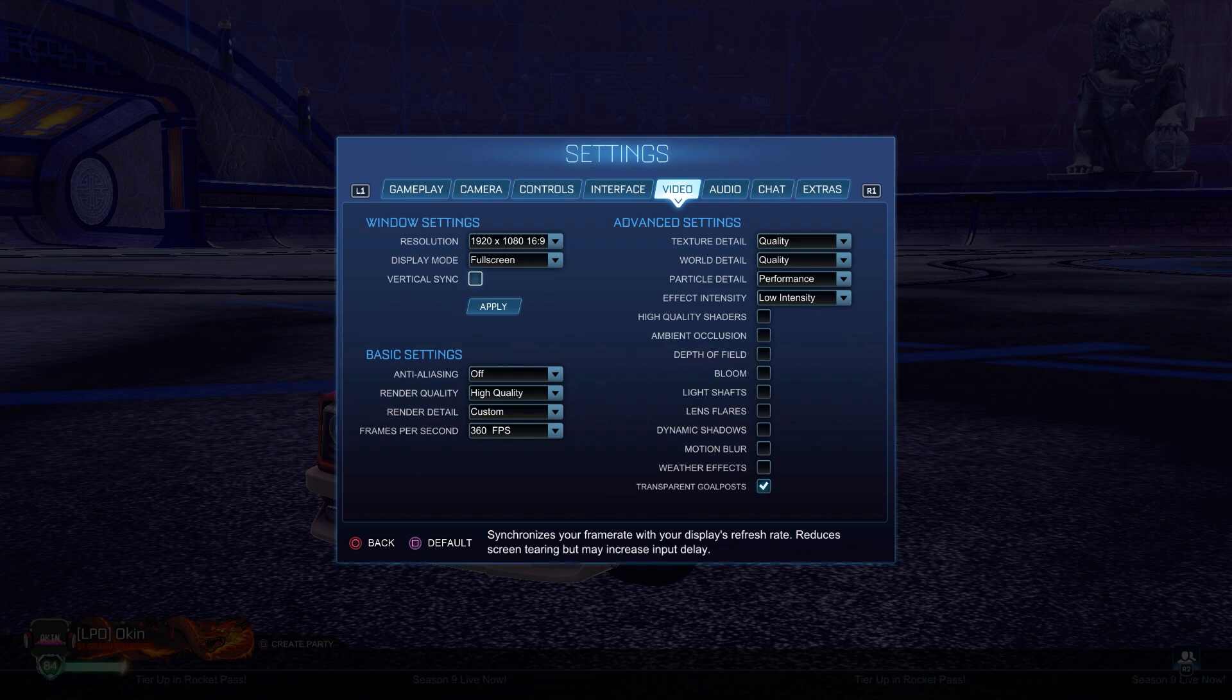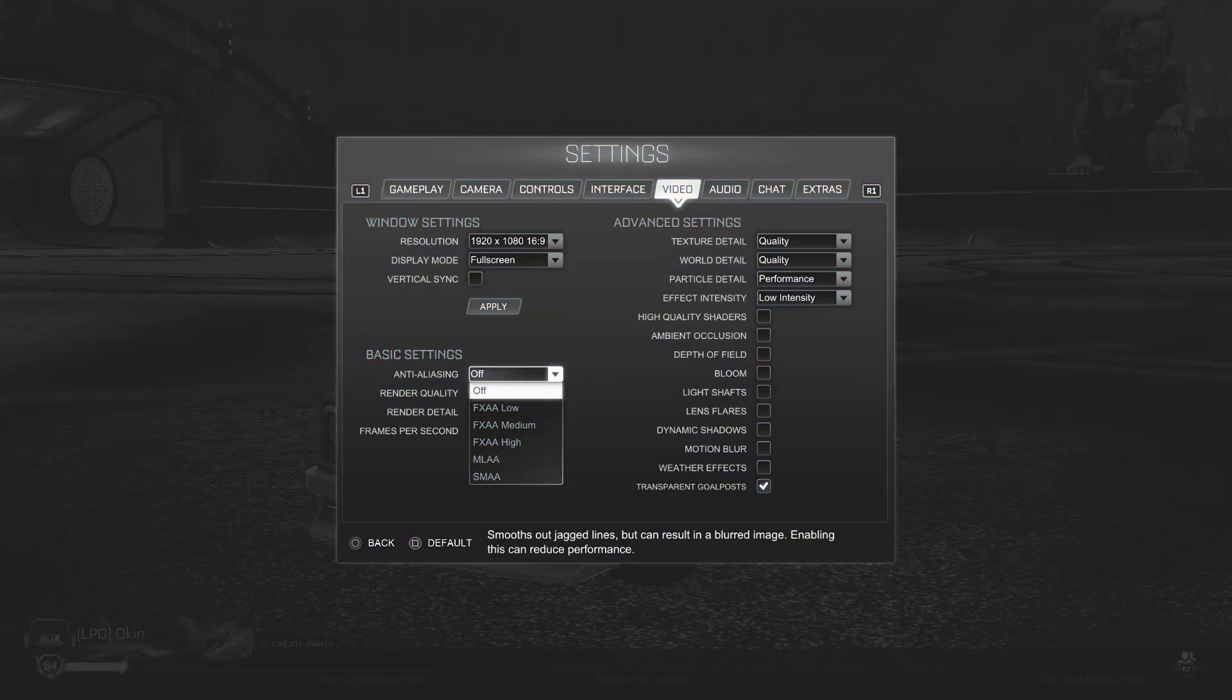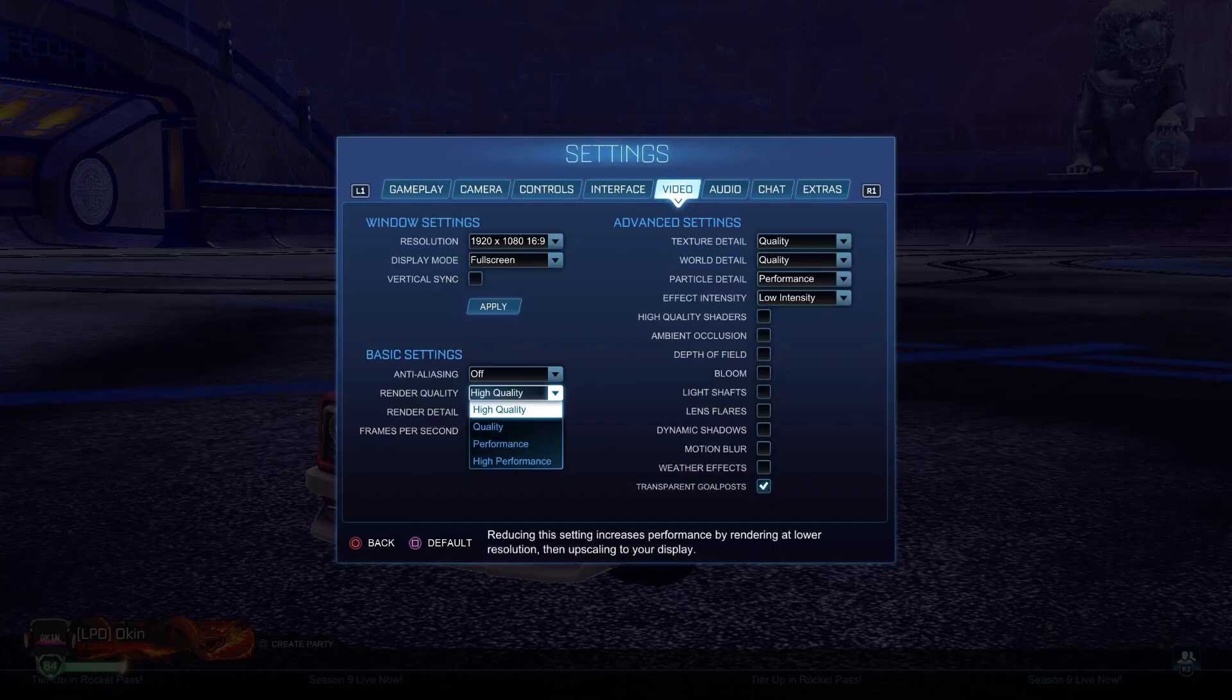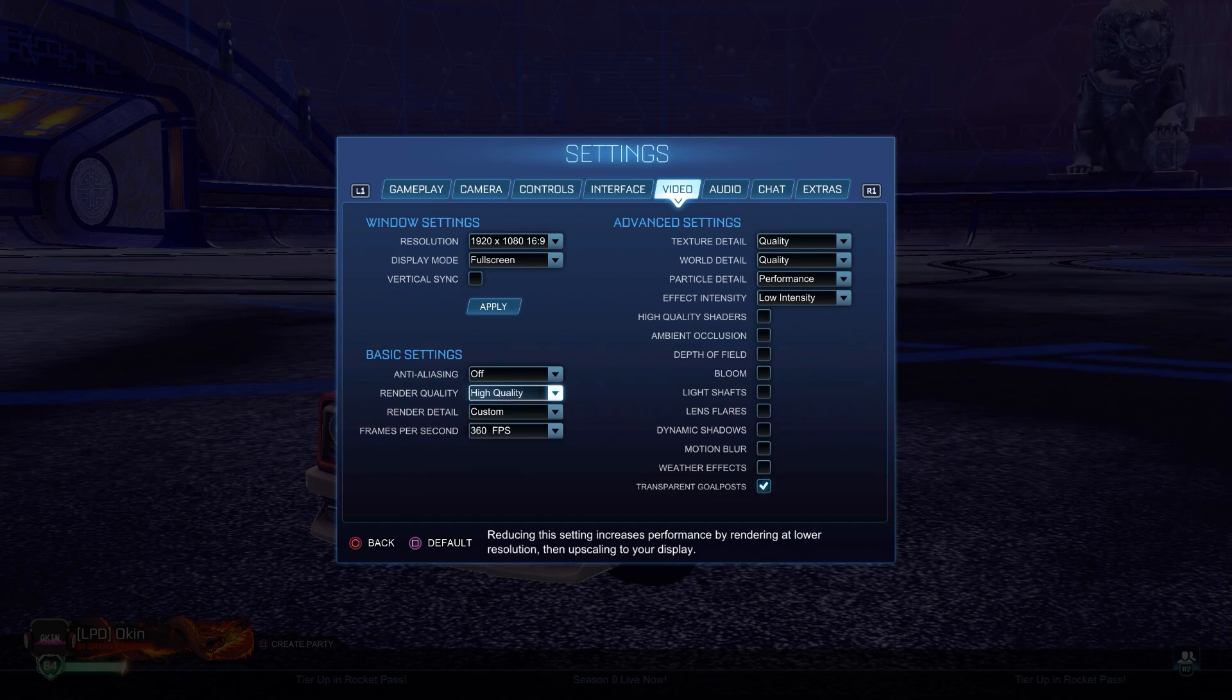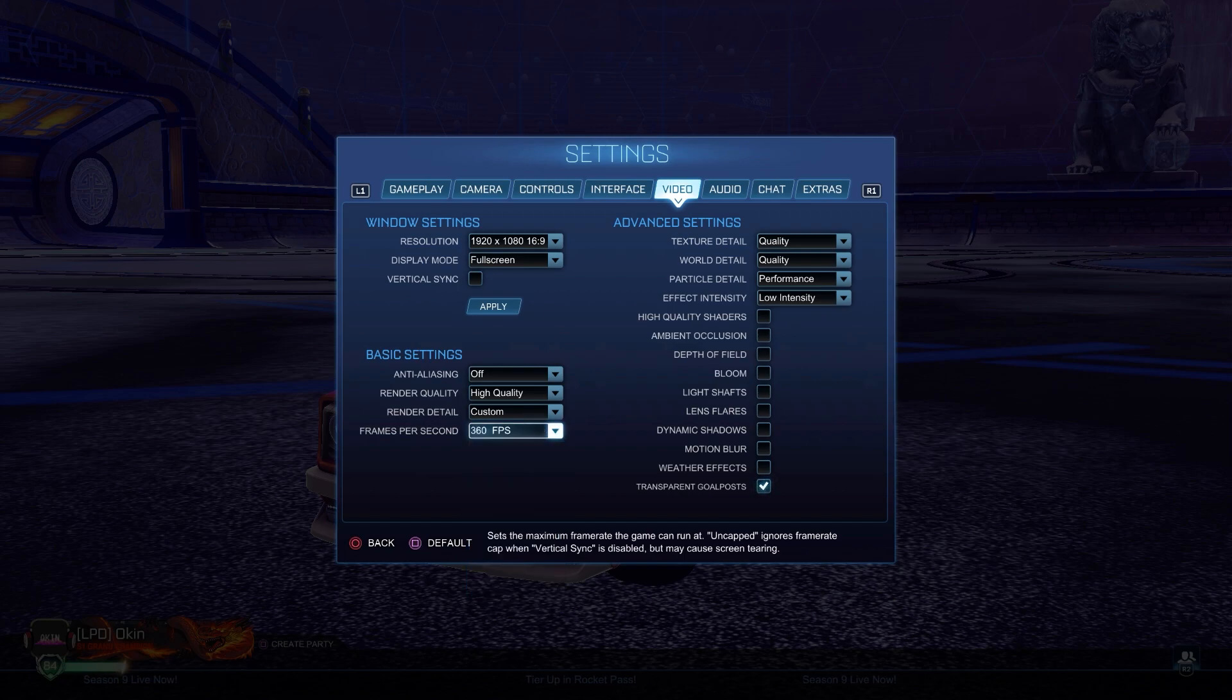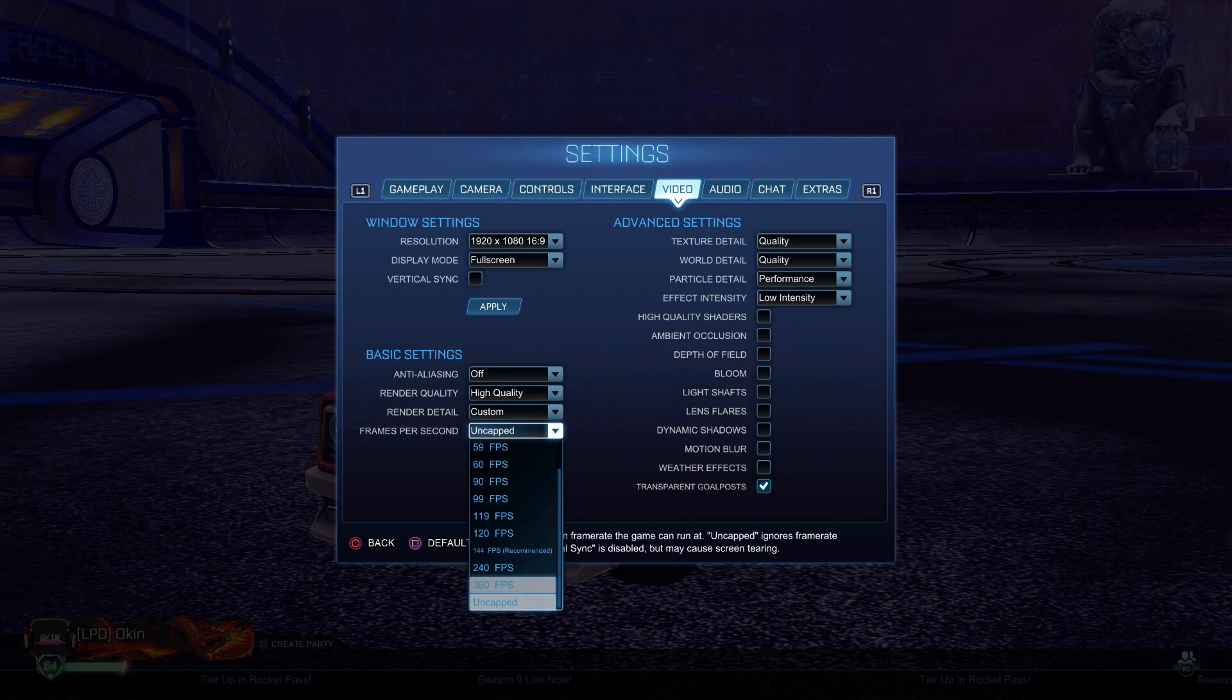For the anti-aliasing, I have it off. For render quality, I have high quality as I said I have a good PC. The rendering should be high quality for most of you. If you're running on a lego computer or something, you could put quality but this is not good. For frames per second, I have a 144 monitor. I put it at 360 because when I'm recording it glitches my recording.